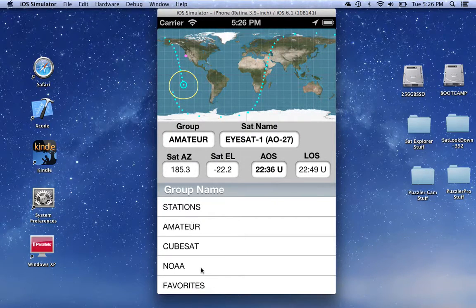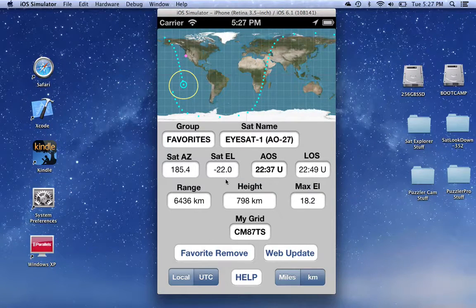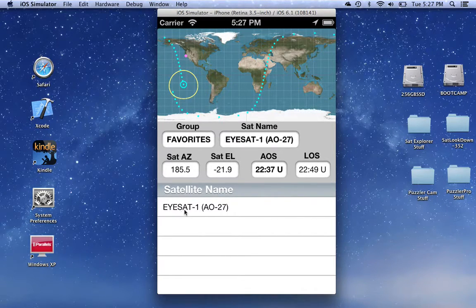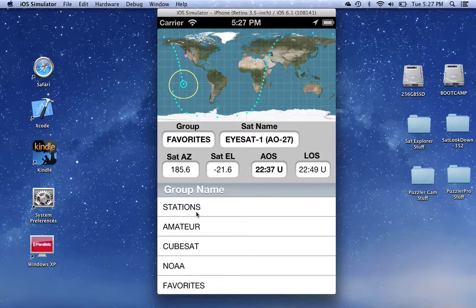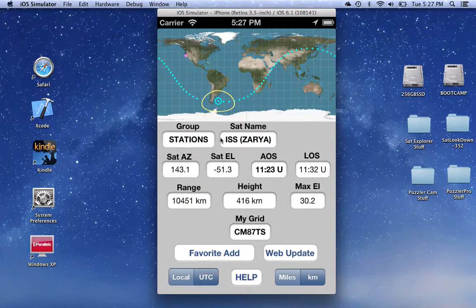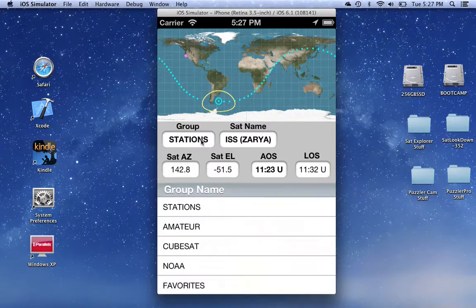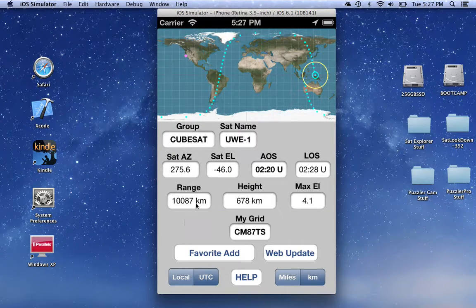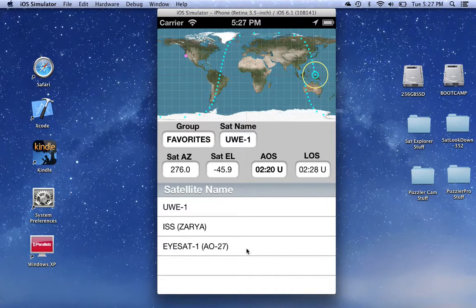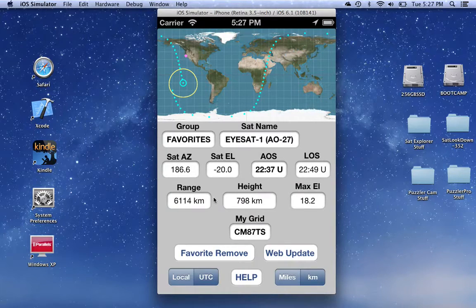If we go back here, we'll notice another group has shown up called Favorites. If we click on that, we can see the only satellite currently in that group is AO-27. If we wanted to add another satellite — say the International Space Station — we can go to the Stations group, select the International Space Station, and click the Add button. If we wanted to add a CubeSat of interest, select it and click the Favorite Add button. Going back to Favorites, we can now see that the three satellites we added are in there.